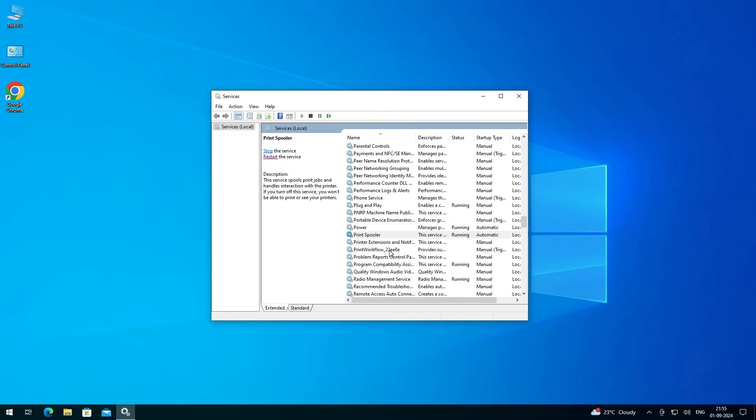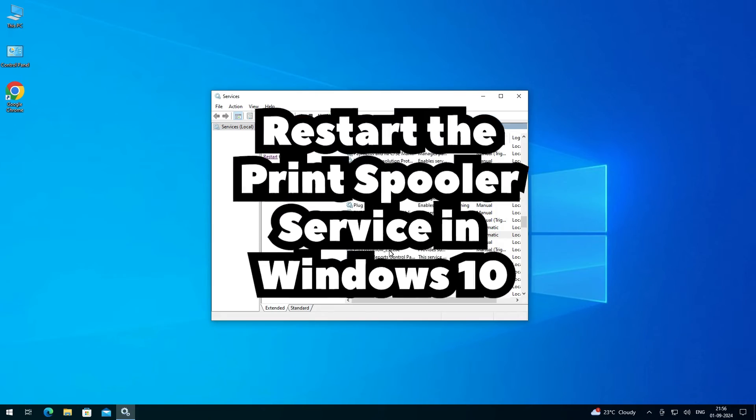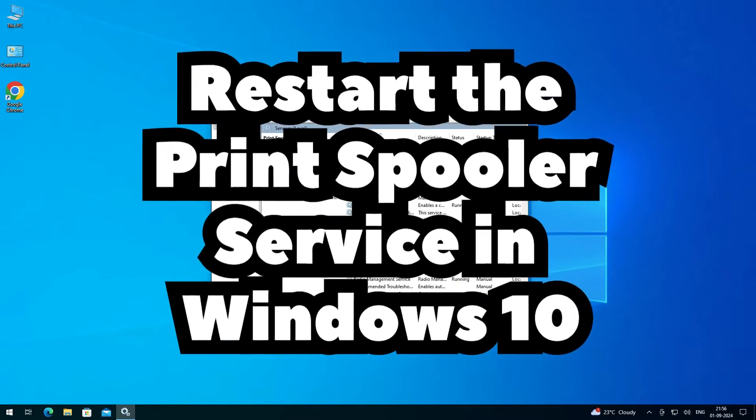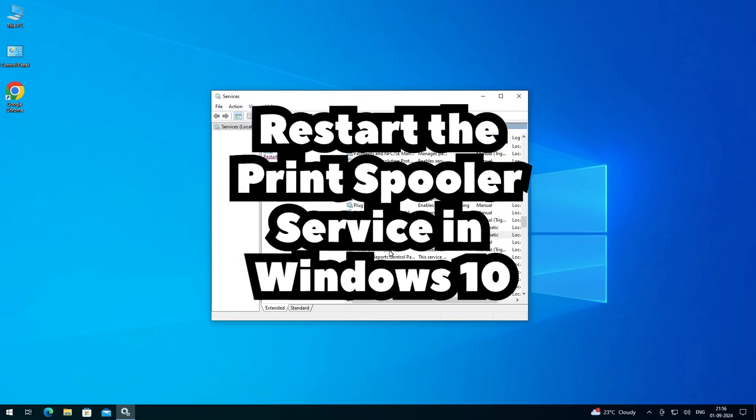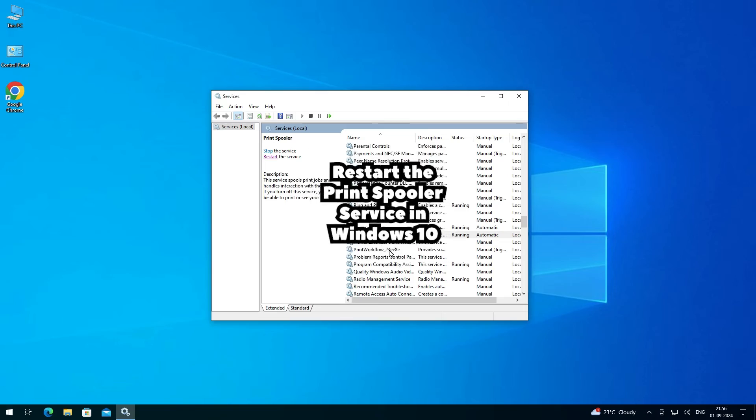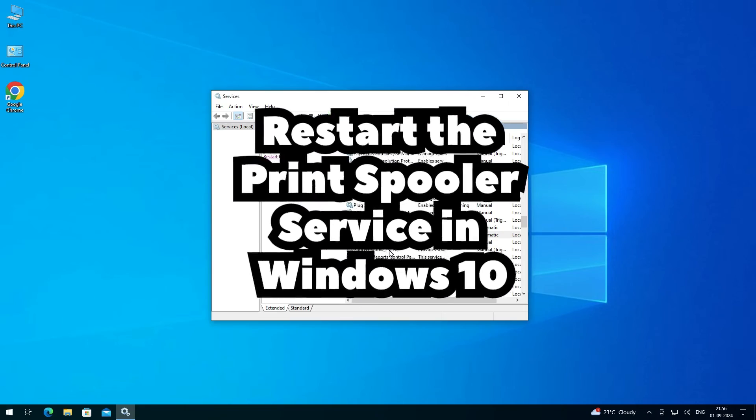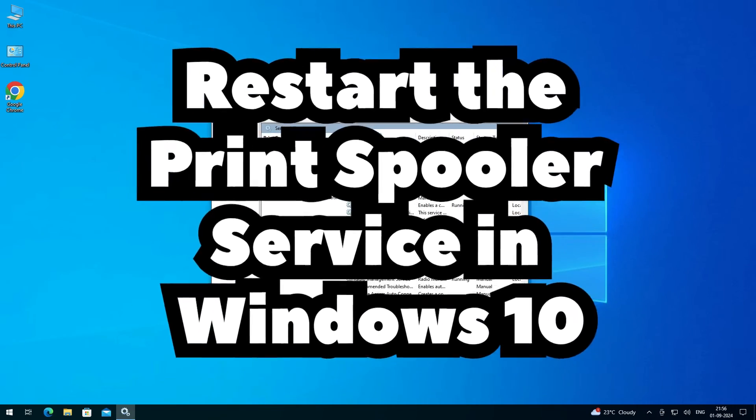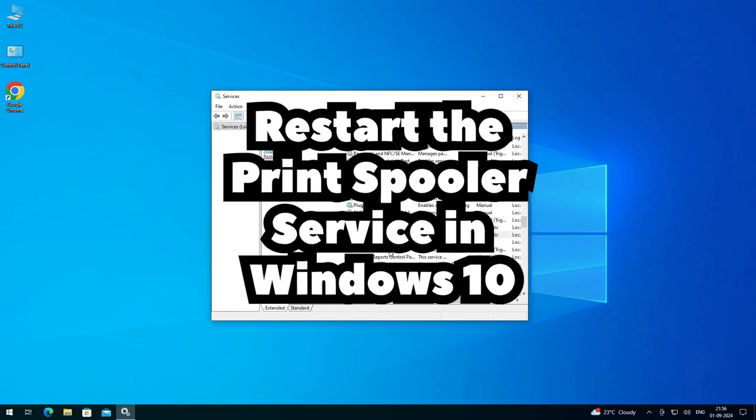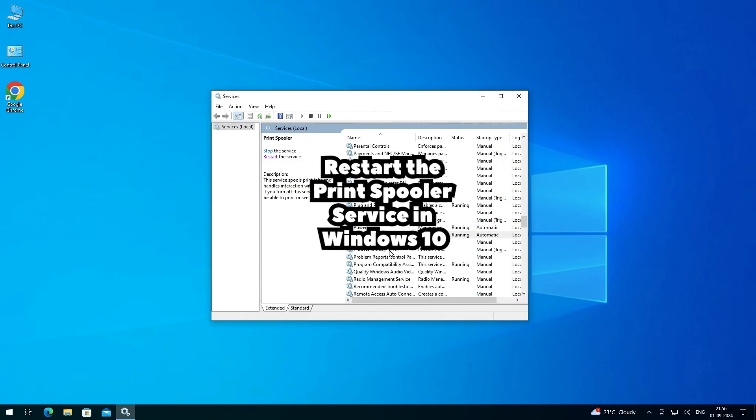That's all. Your Print Spooler is restarted in Windows 10 PC or laptop. Thank you for watching this video. Don't forget to like, share, and comment on this video, and don't forget to subscribe to the channel. Thank you.